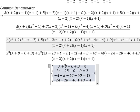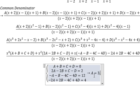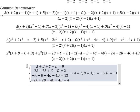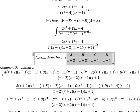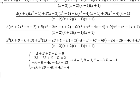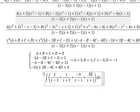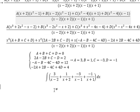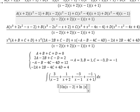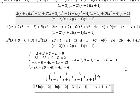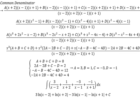We need to find the solutions for A, B, C, D. A equals 3, B equals 1, C equals negative 3, D equals negative 1. Substituting these back into the partial fractions, the integration gives us 3 ln of the absolute value of s minus 2, plus ln of s plus 2, minus 3 ln of s minus 1, minus ln of s plus 1, plus a constant. This is the final answer. Thank you for watching.